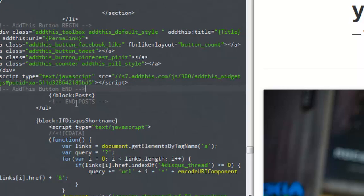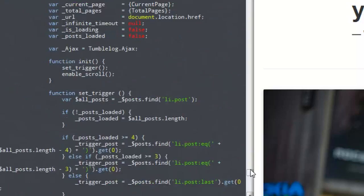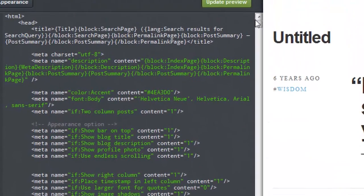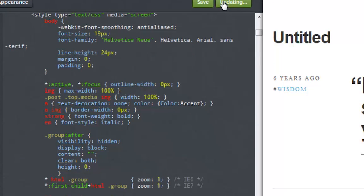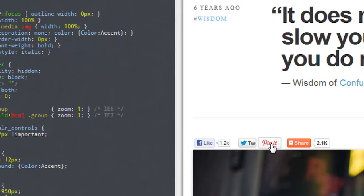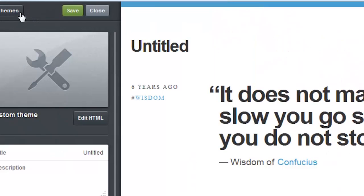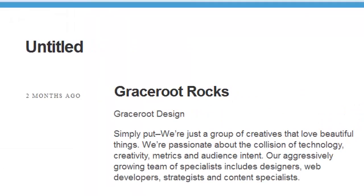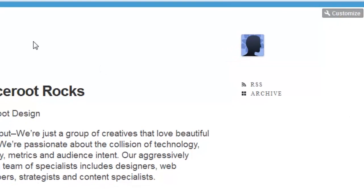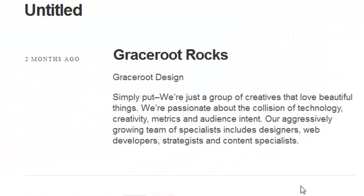Once you've done so, you want to scroll back to the top and select 'Update and Save.' You will notice on your right that you've added the social icons to your blog. Go back to your blog main screen and you can see that we've added the social icons to our blog.